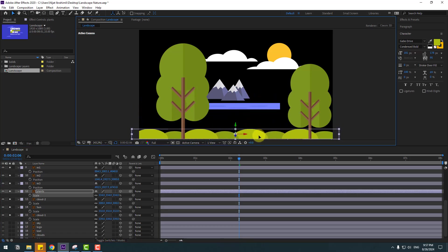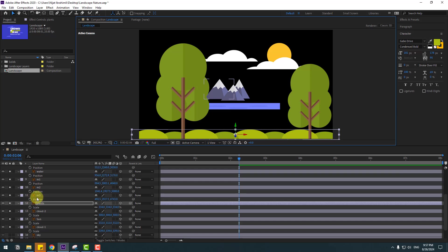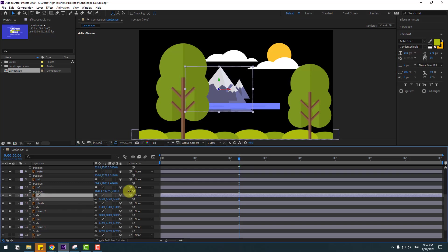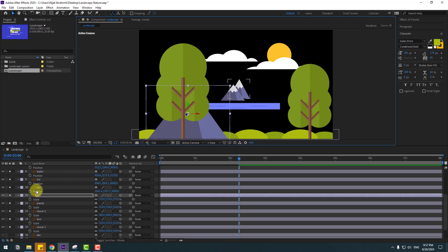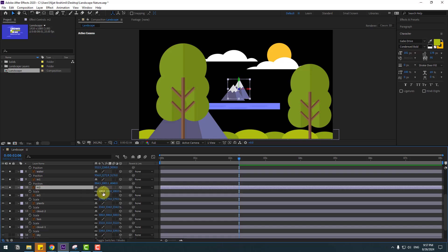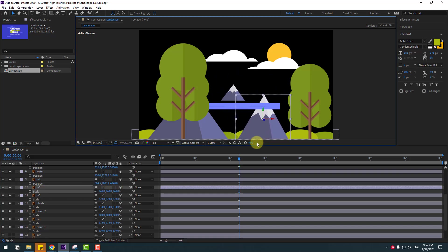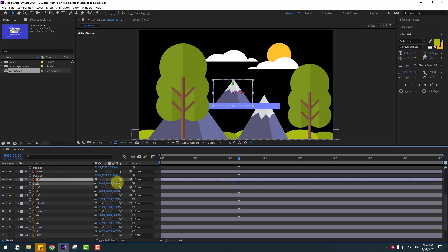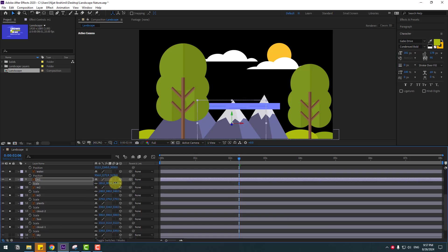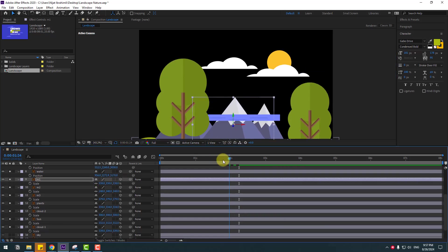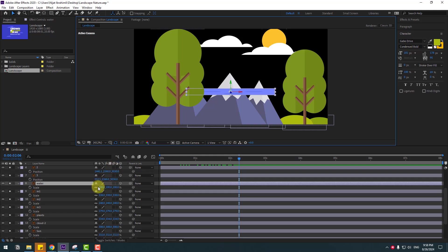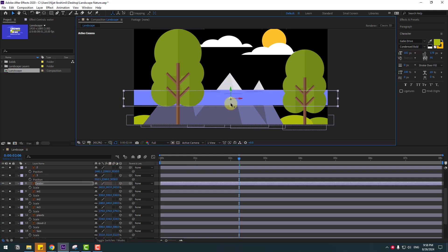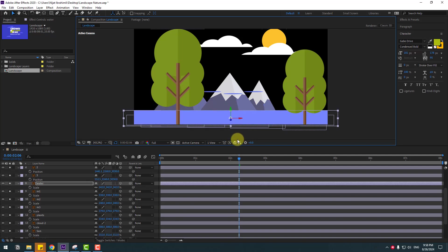Move down. Mountain 3 — constrain scale, put here, and move to back and move down. M2 press S, constrain scale, move down. M1 constrain scale, move down like this. Select the water layer, constrain scale, and move down.